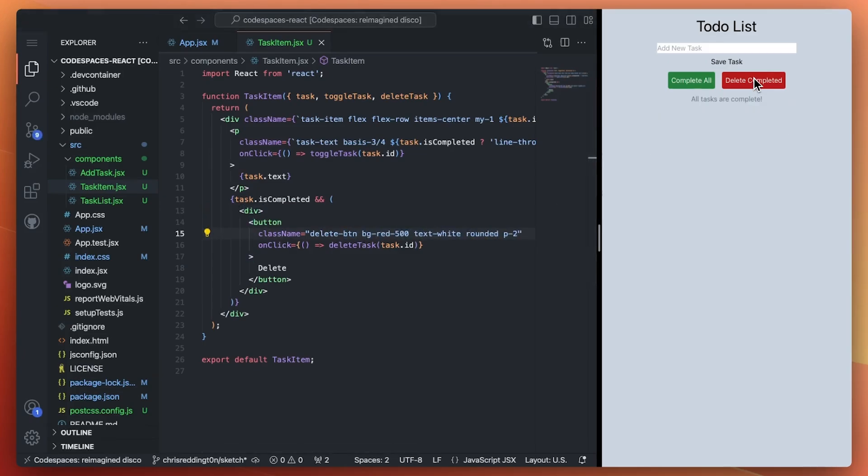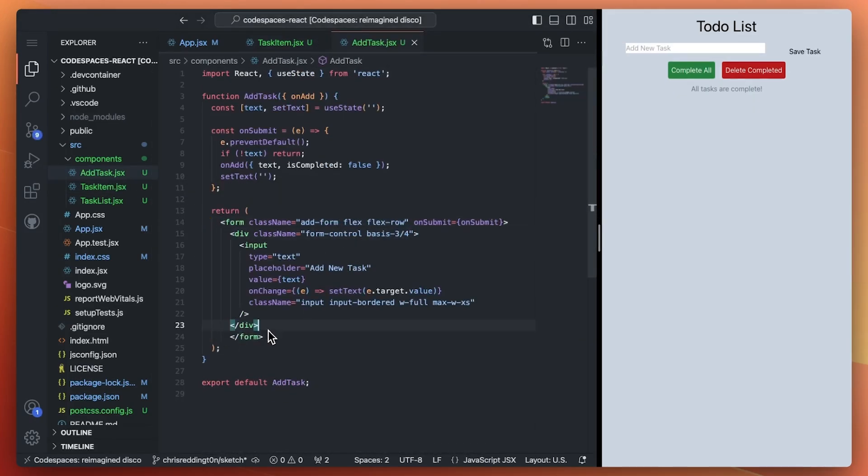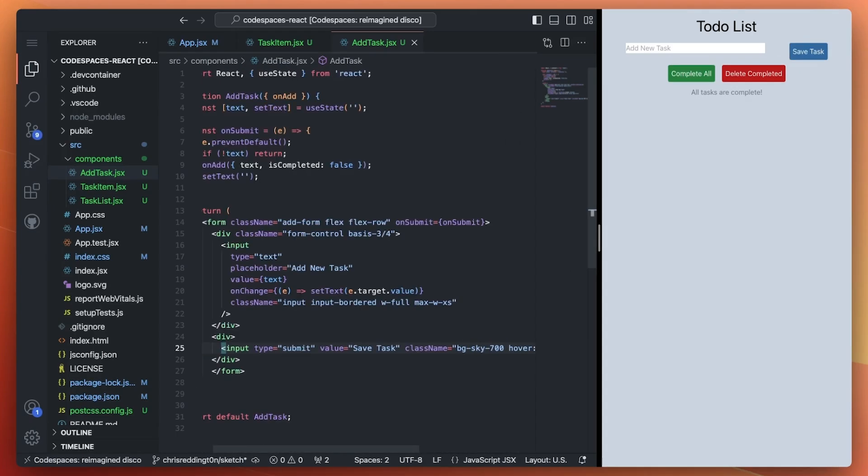Notice that the live view on the right updates as we make changes. They even sync back into Copilot Workspace.